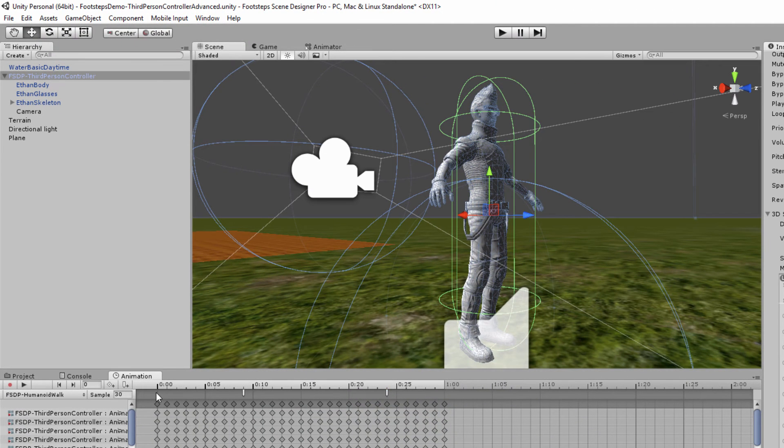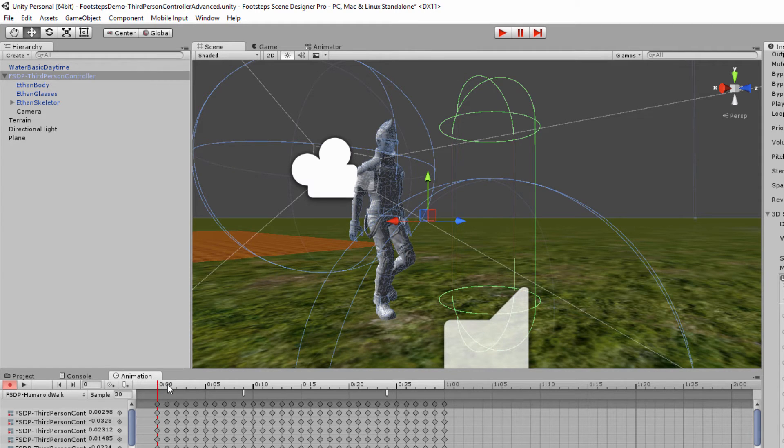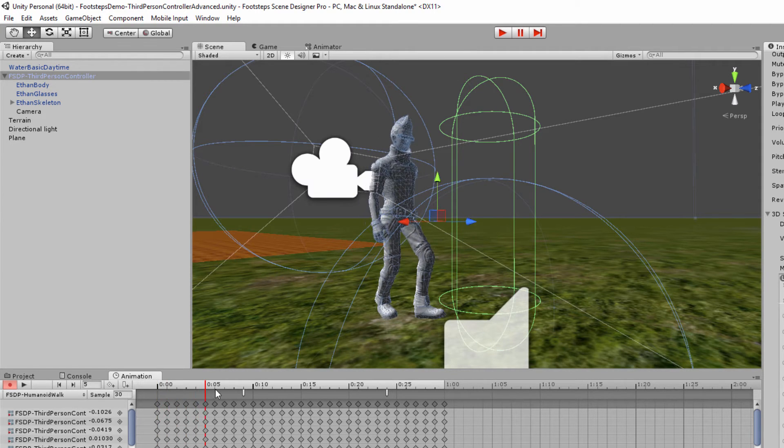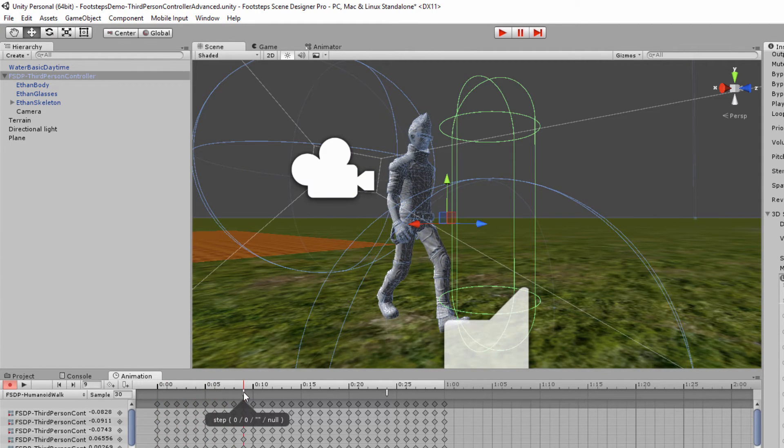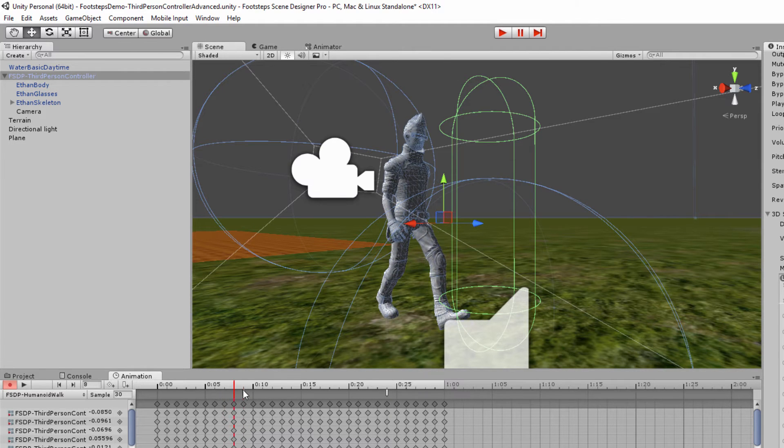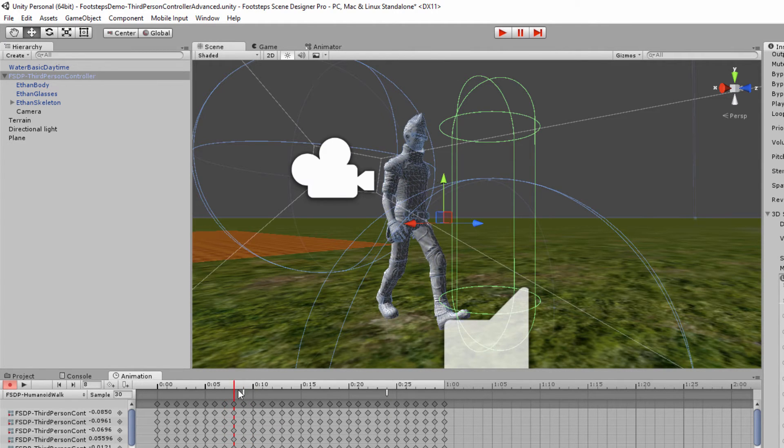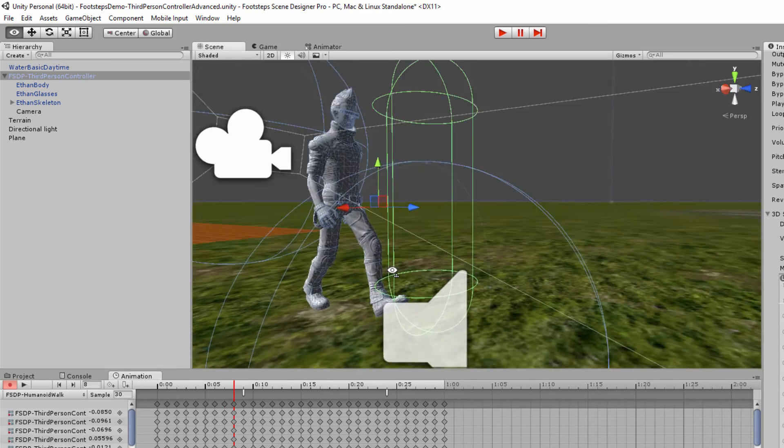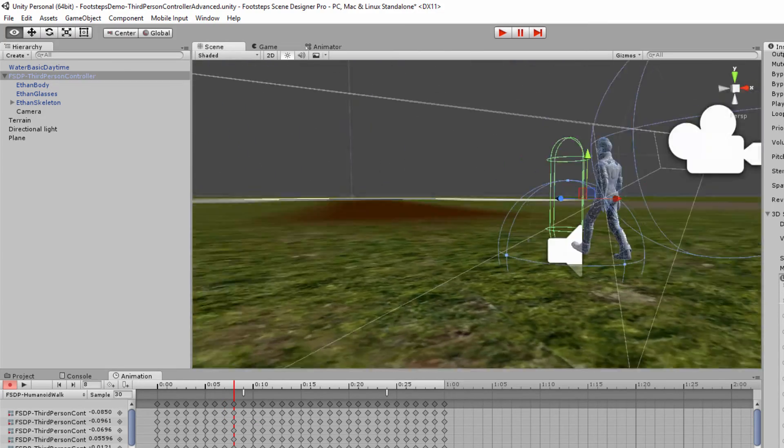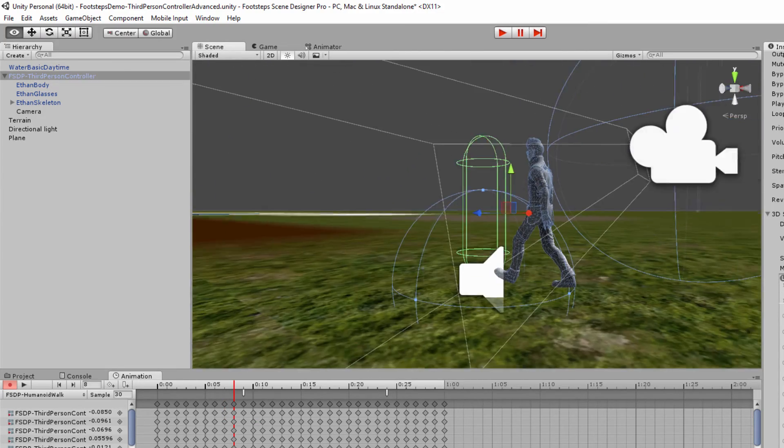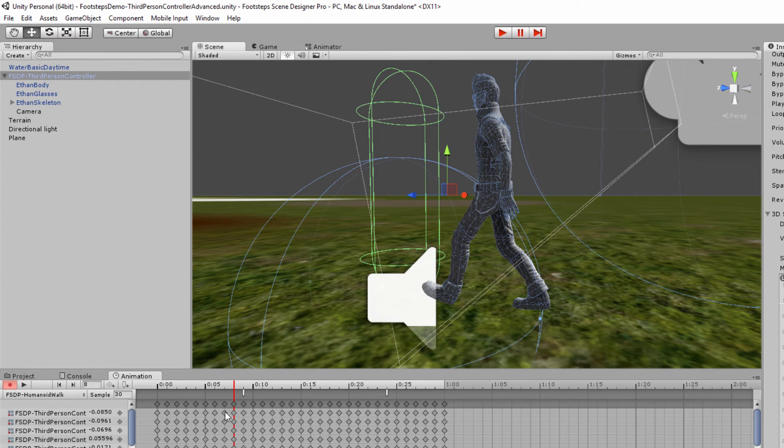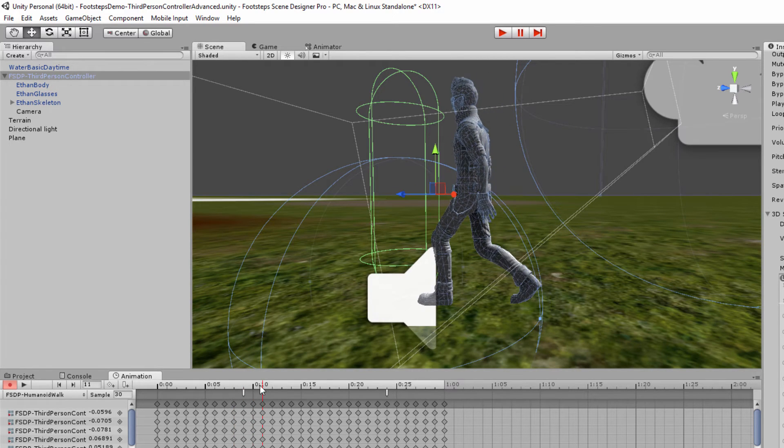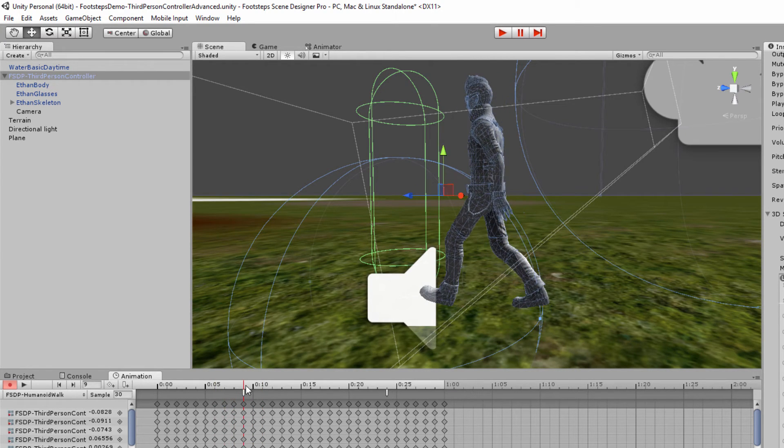And if I scrub through this, you're going to see that's the point of contact that I set. You could set whatever you like, but that is what's happening. Let me see if I give you a better view of that. So that's the point of contact with the left foot. I'm calling that a step.